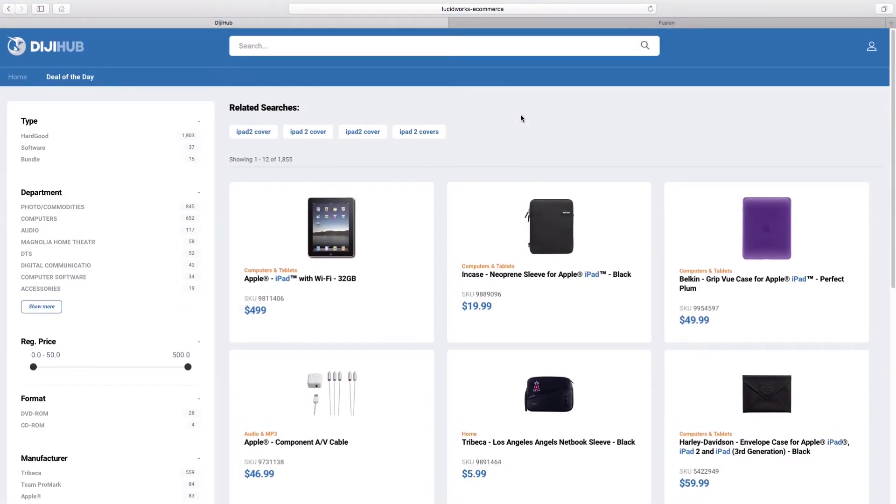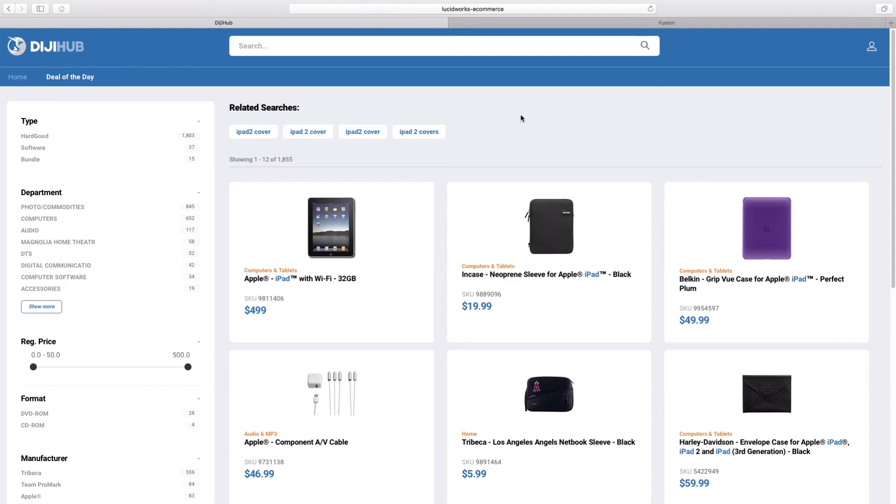Looking at the results for our iPad search, we can see the results aren't really that great. The default configuration for this result profile is only using boosting based on sales rank. Therefore, what the customer is seeing is results including accessories, which sell more, being boosted towards the top.